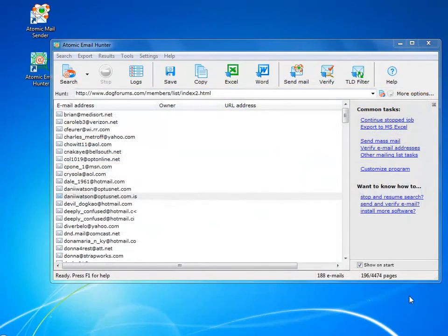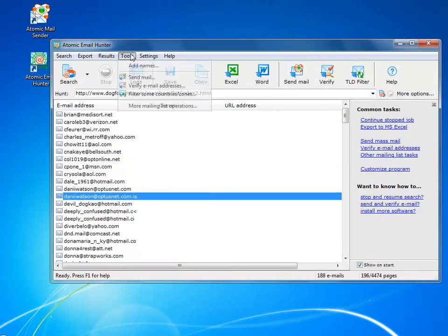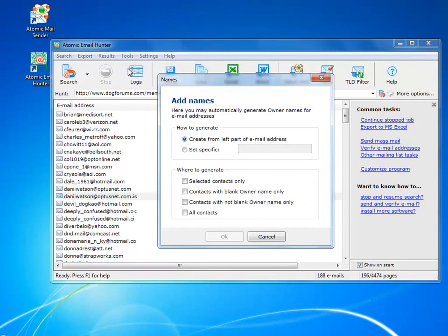Sometimes you want to personalize your mailings, so you can add names, or whatever, right after you have found the email.